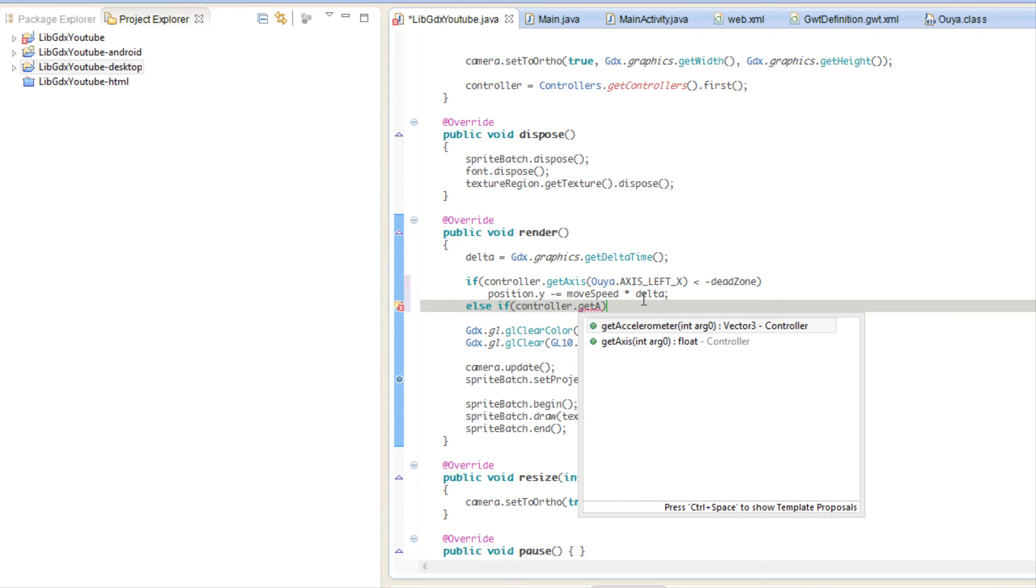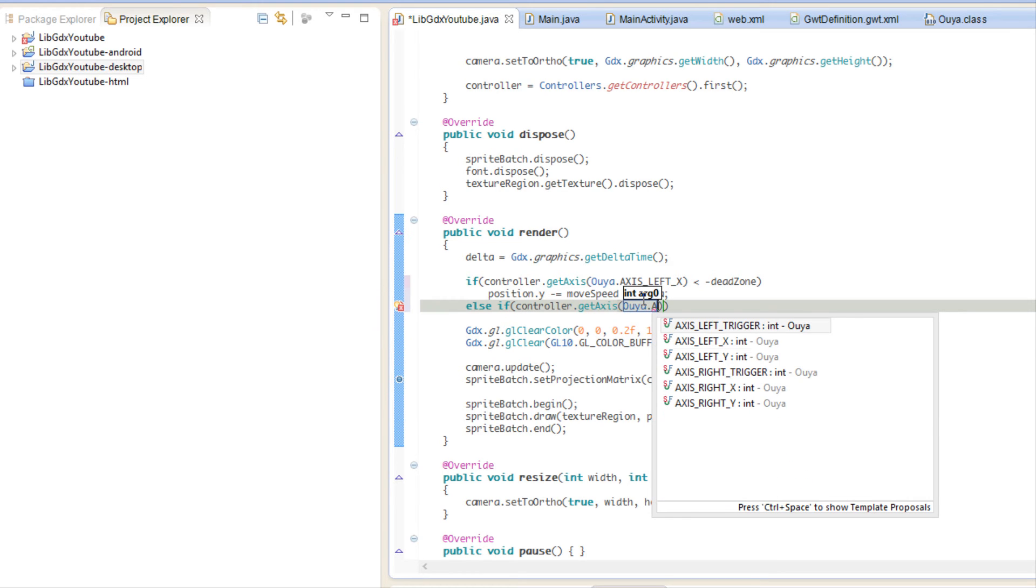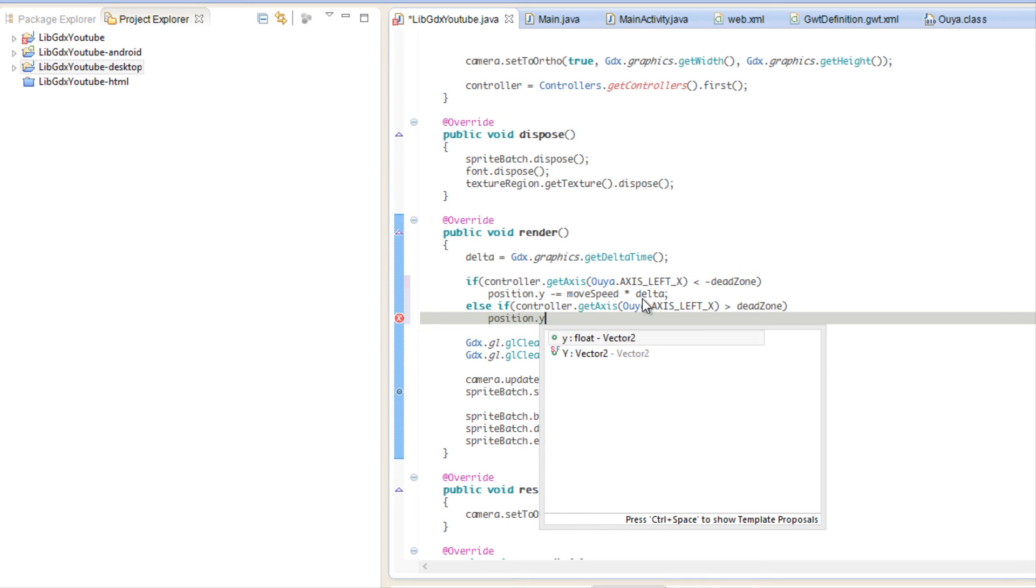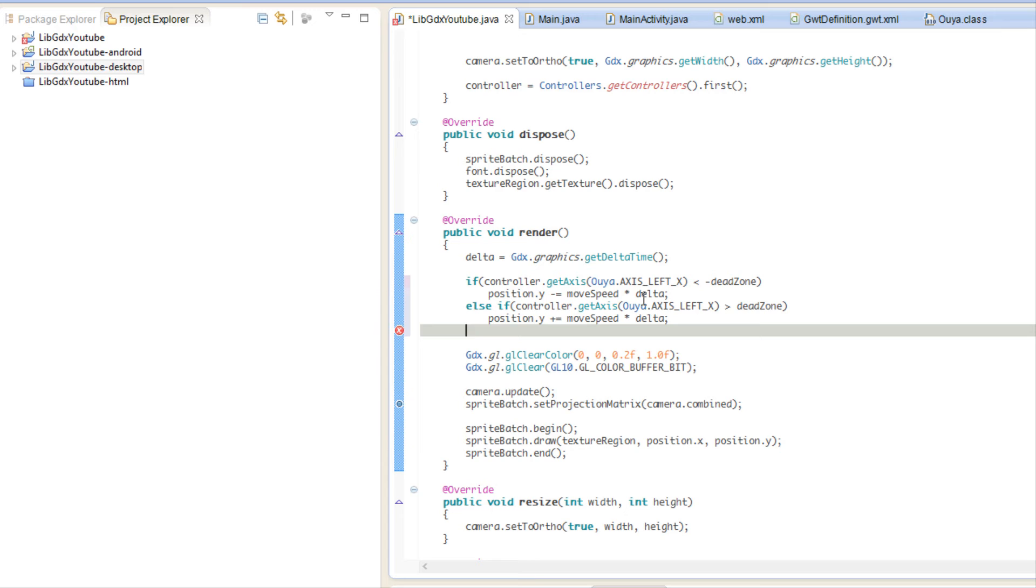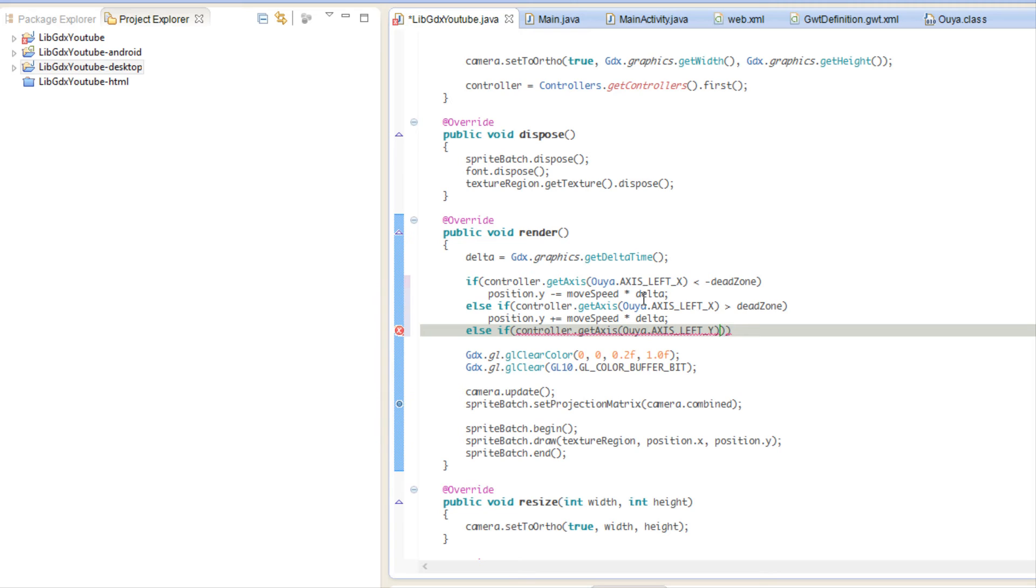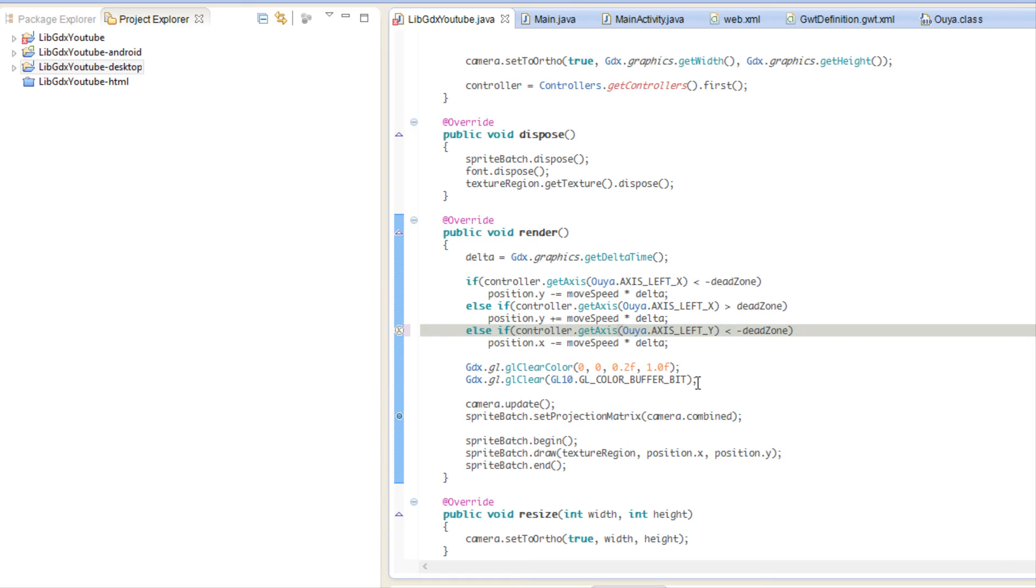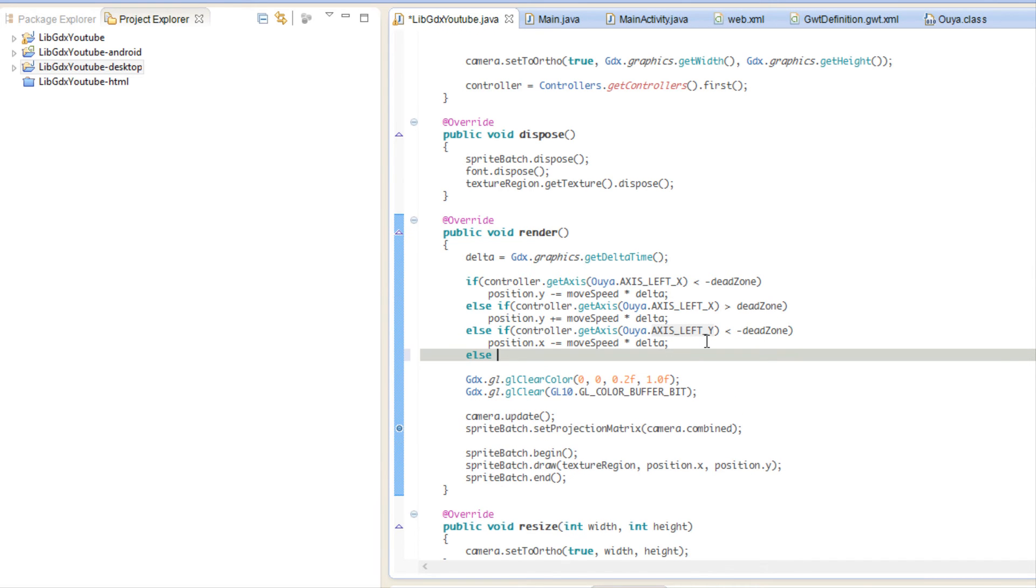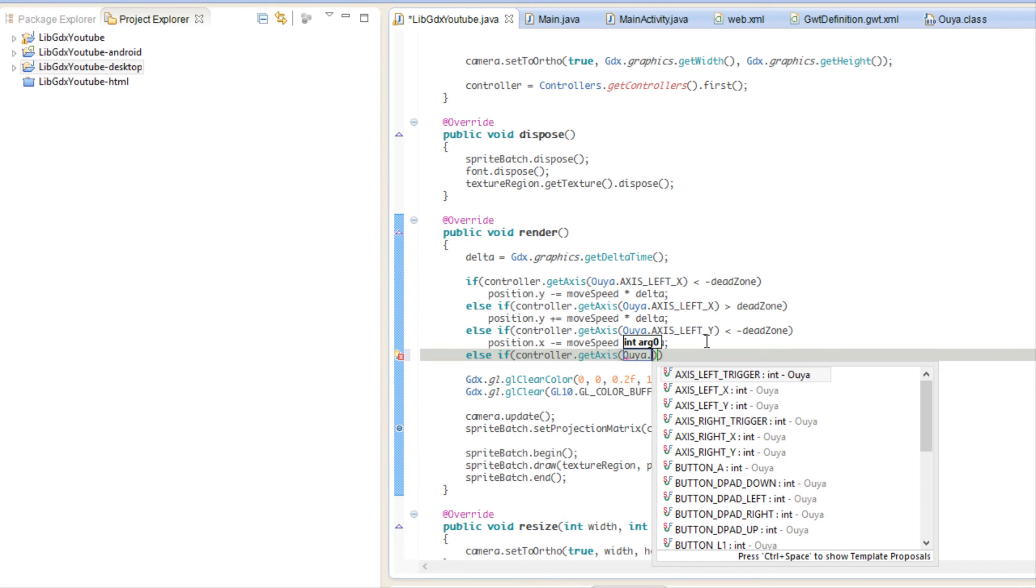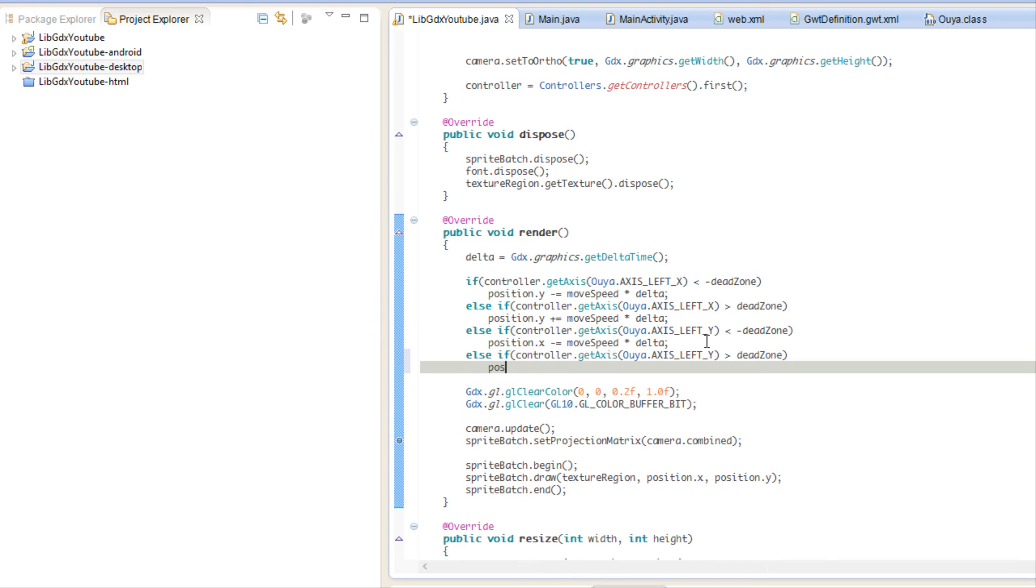Once they get past that we're going to say position.y subtract equals moveSpeed times delta. We're going to say else if controller.getAxis and we're going to get left axis again, but this time we're going to say if it's greater than the dead zone, so greater than 0.25, and we're going to say plus equals moveSpeed. Then we're going to say getAxis again, but this time we're going to do the y-axis which is quote-unquote the x-axis, and we're going to say if it's less than the negative dead zone. Once they push it, position.x subtract equals moveSpeed times delta. Then else if controller.getAxis Ouya.AXIS_LEFT_Y is greater than the dead zone, then we're going to say position.x plus equals moveSpeed.